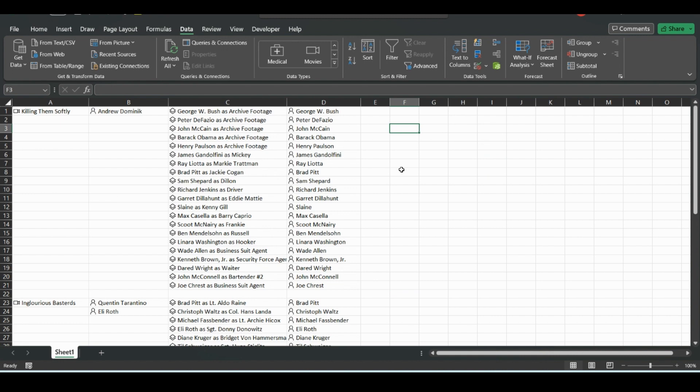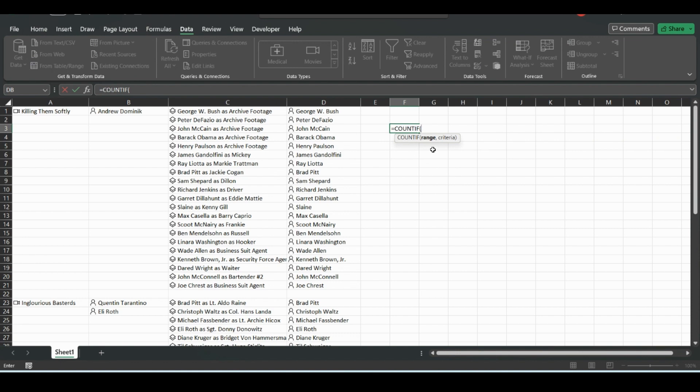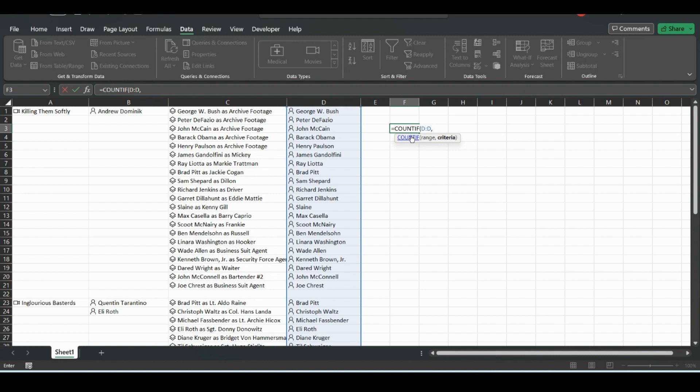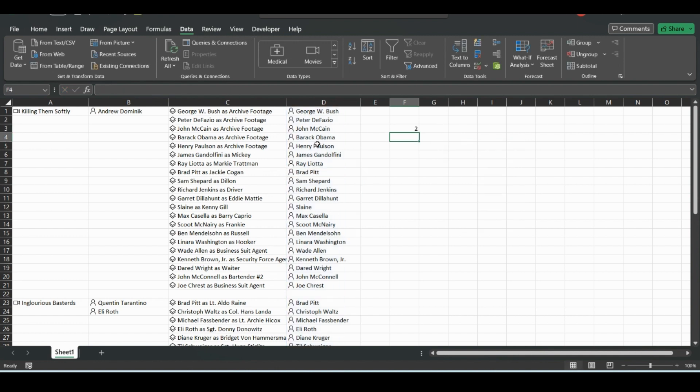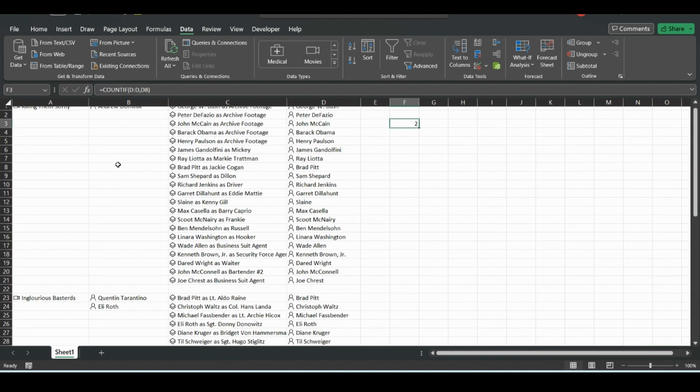We'll just do a simple count if. So you just type equal, count, and then if. So the range, so we're going to count if this range is equal to. So you put a comma, equal to Brad Pitt. So just click Brad Pitt when he shows up. Close the parentheses. Equals. So we know he's in two of the movies that we saw.